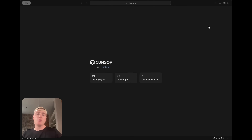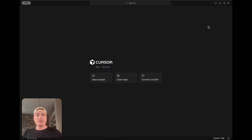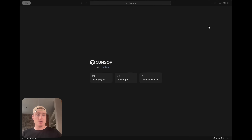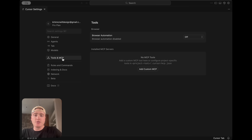If you're not familiar with Cursor, it's essentially an AI development tool — more so for developers than designers. But I am seeing a lot of design roles now with the expectation that you know how to use Cursor. So I'm going to go to Settings at the top, then come down to Tools and MCP.